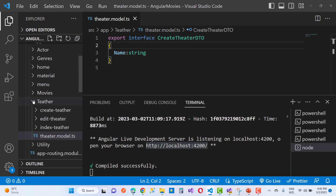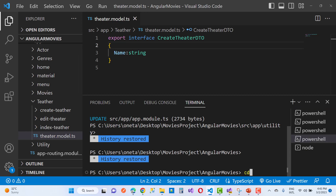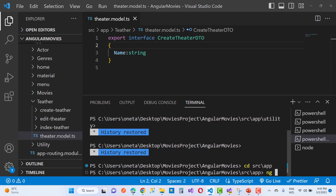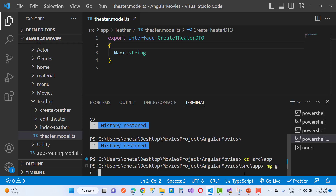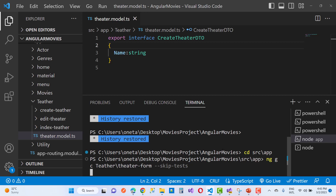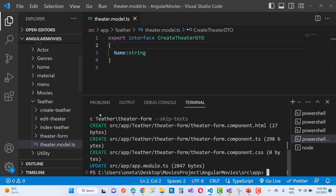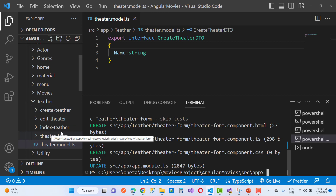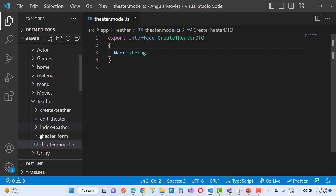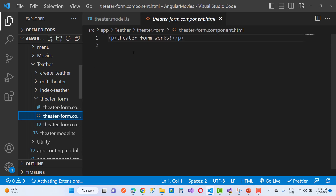In later videos I am going to add more properties to the theater and also add more properties in the movies. For now, we just want the basic structure of the theater. We are going to add a new form that is used for both edit as well as create a new theater — similarly to how we did it with genres and actors. The theater follows the same process.